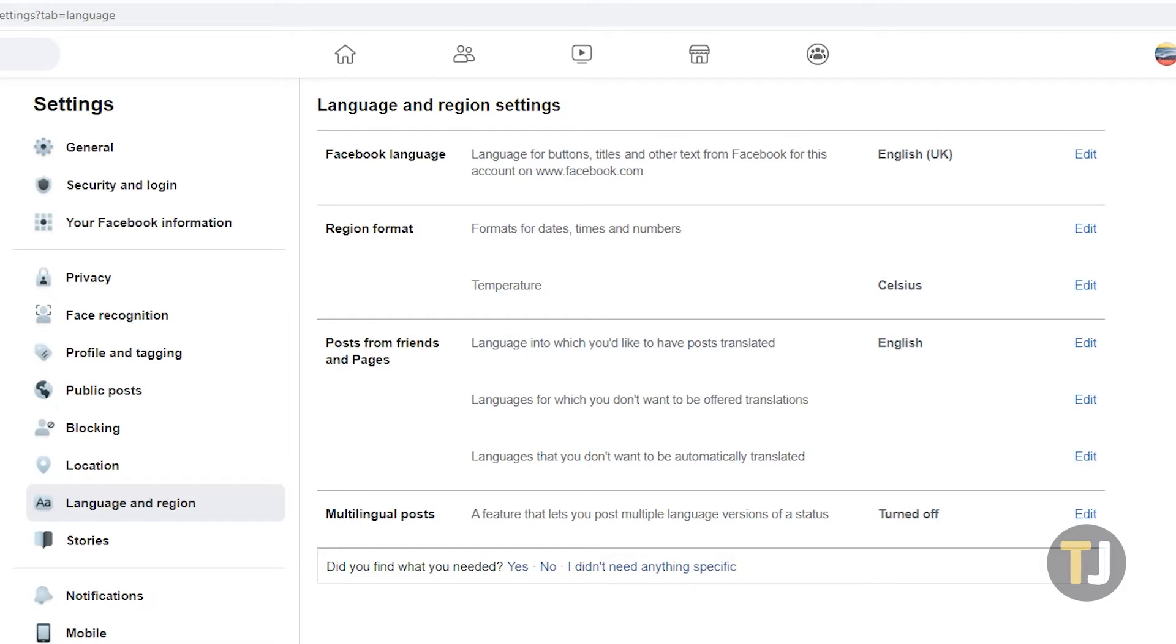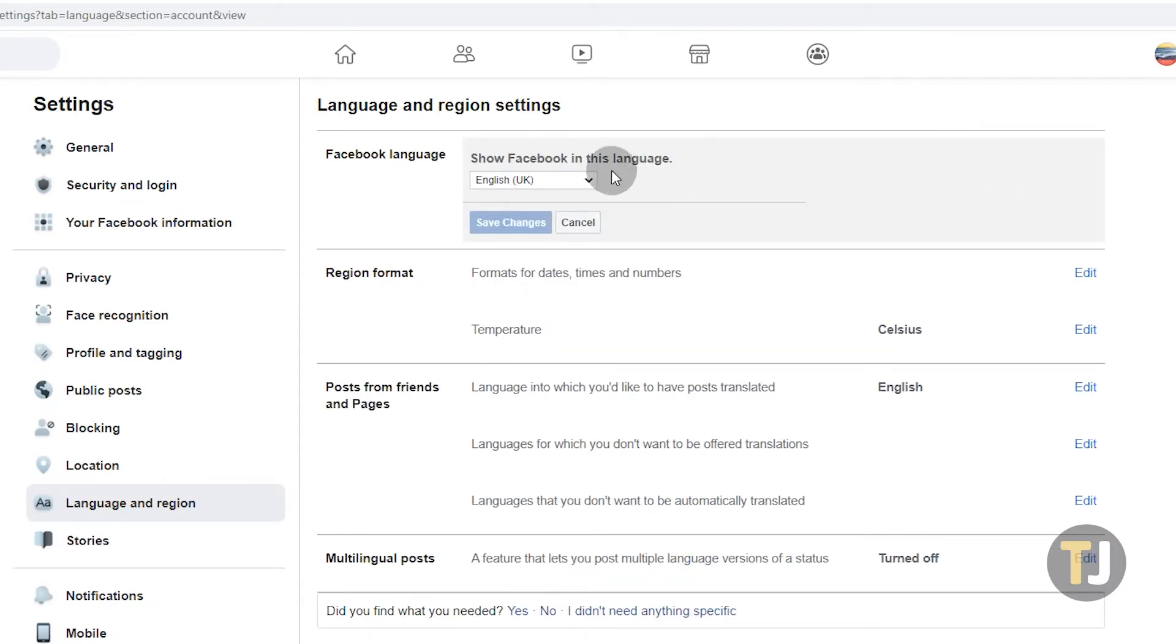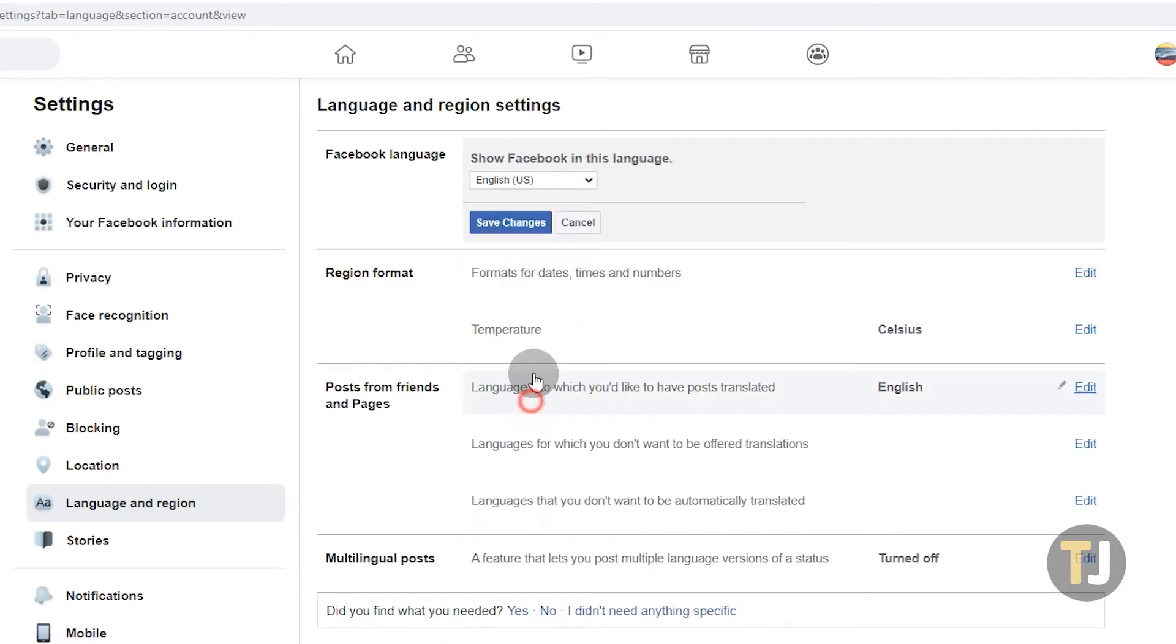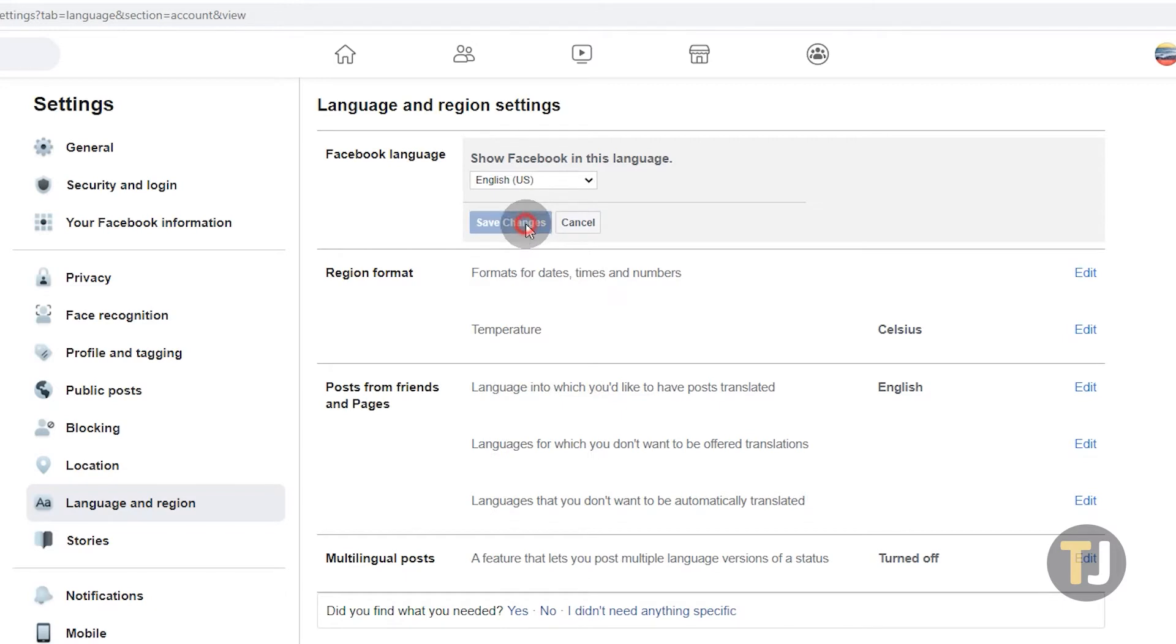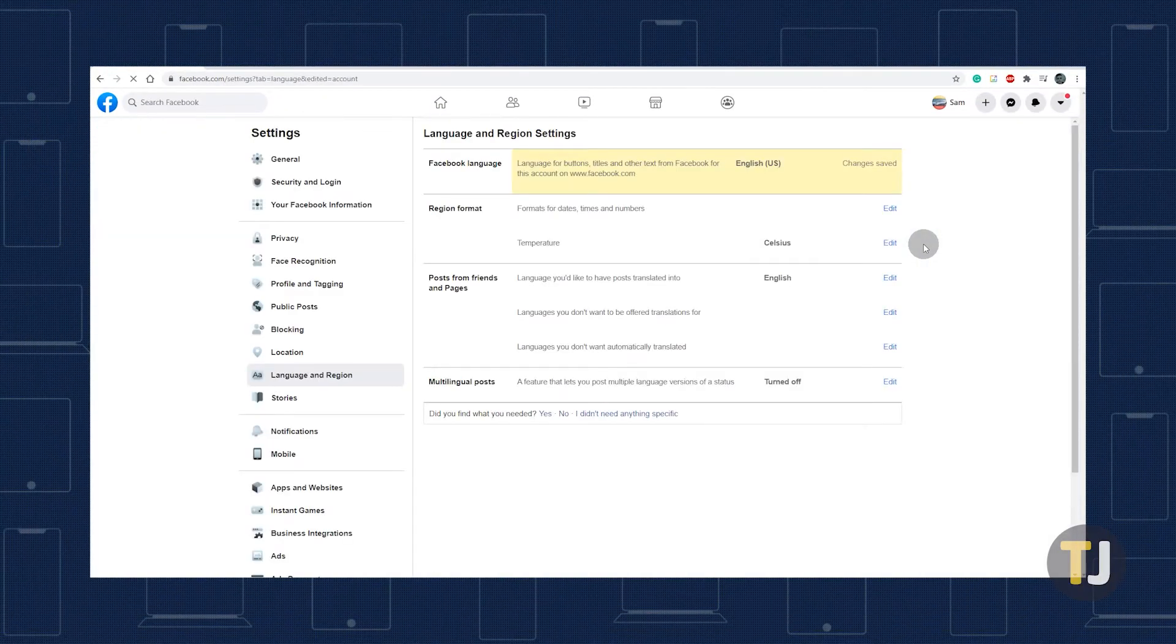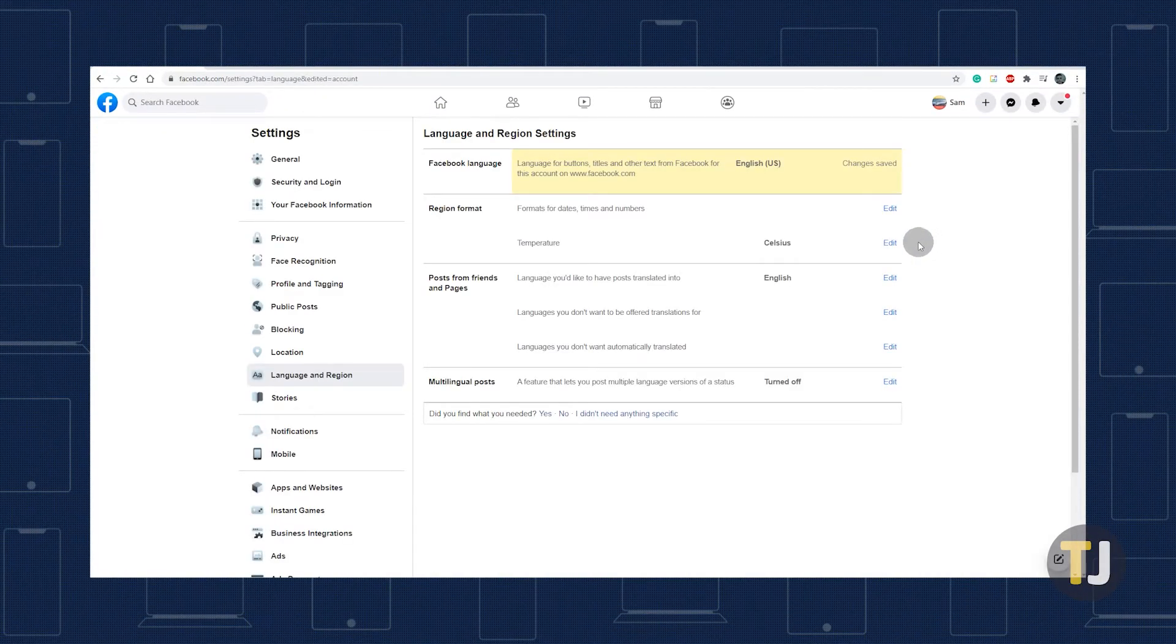Here, you can set Facebook's default language for your account just on this computer. Just click on the language currently shown, choose your language from the dropdown menu, and hit save changes. This should instantly change the language of the site to your new chosen language.